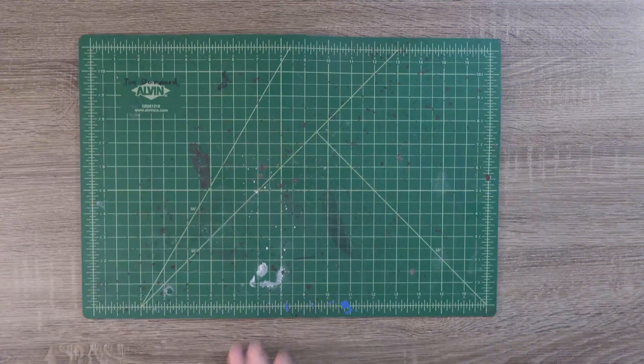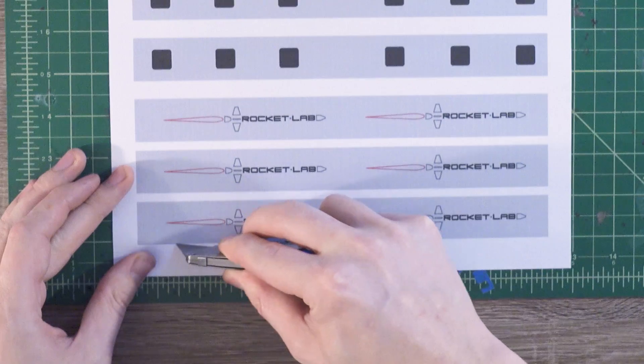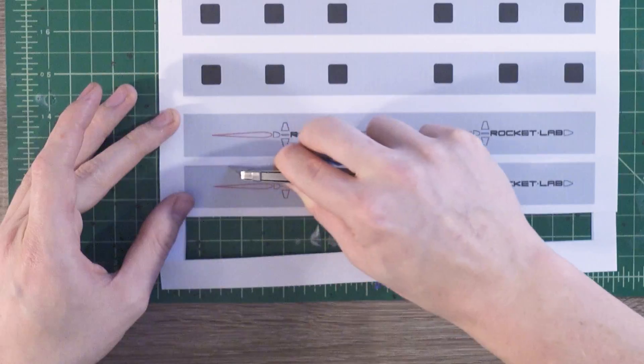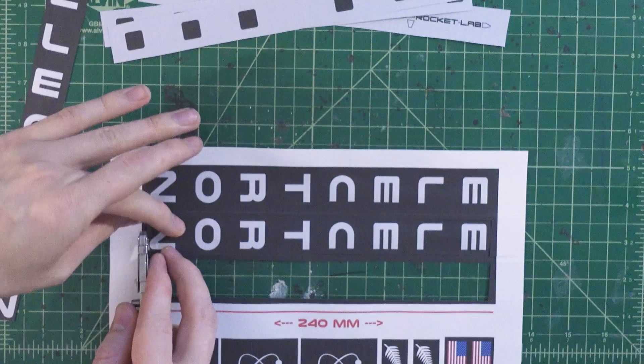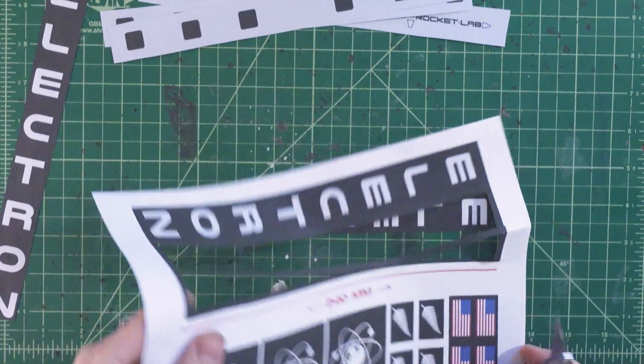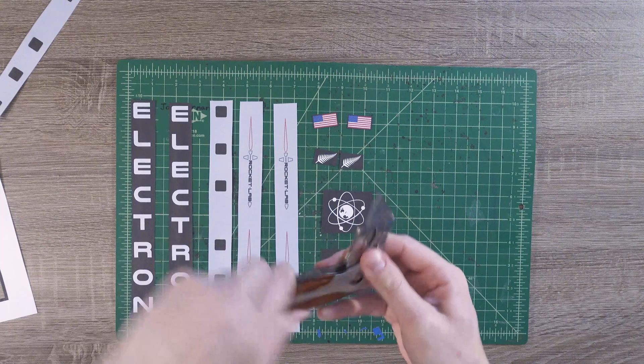The decals aren't 100% to scale, but if you want to use them, they do look pretty good at the model scale. Using a hobby knife, I cut them all up to prepare them for the vehicle.